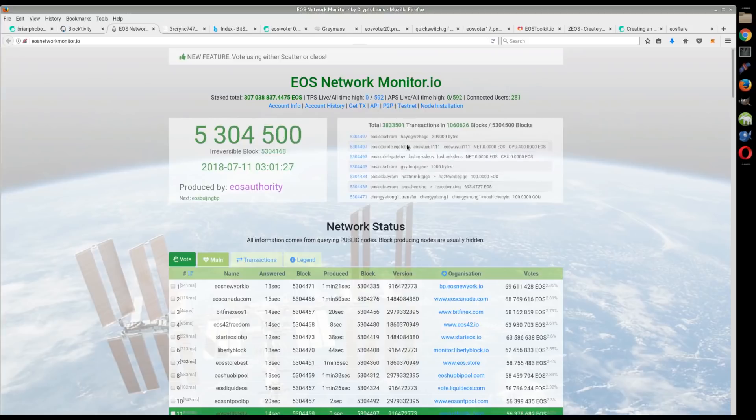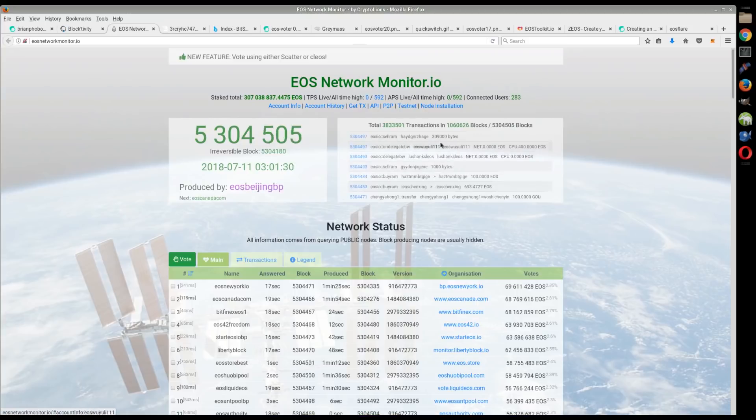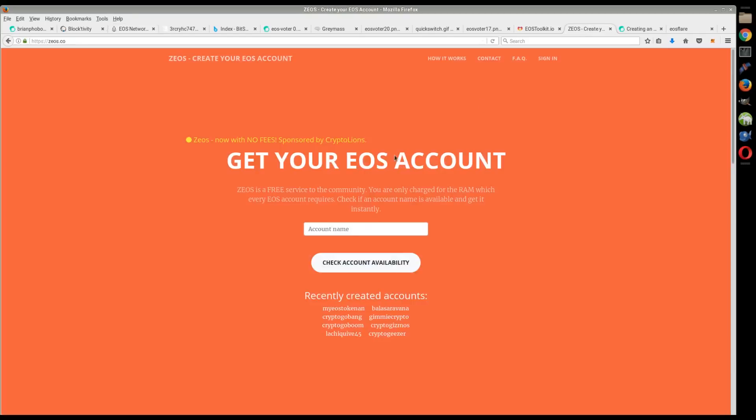They've partnered with Crypto Lions, which is the same group who has the Jungle Test Net and who is operating these network monitors and stuff like that. Also has a network monitor for the Jungle Test Net.